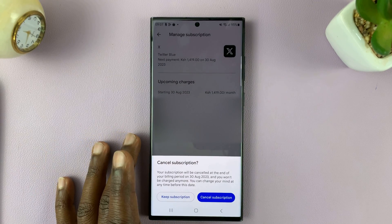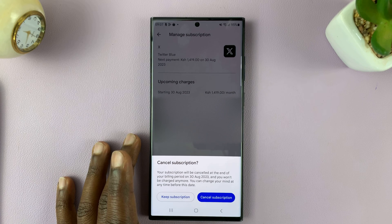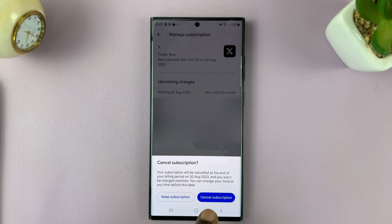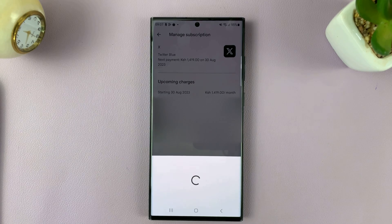It's going to ask if you're sure you want to cancel this subscription. To proceed, simply tap on Cancel Subscription.